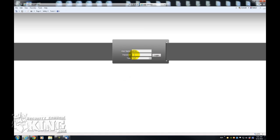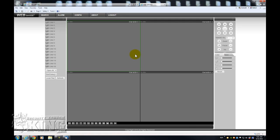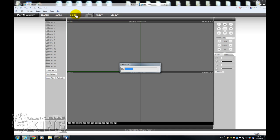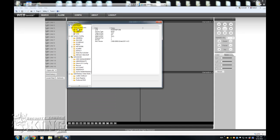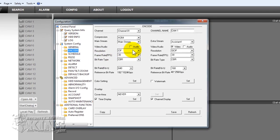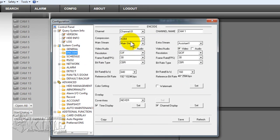I am going to log into it. You have to go to Config, and on the left menu here you are going to go to Encode. This is the interface where you configure how the DVR is going to be recording.